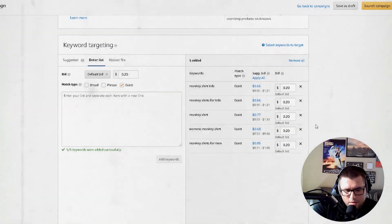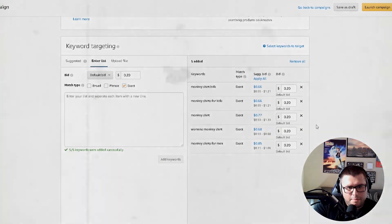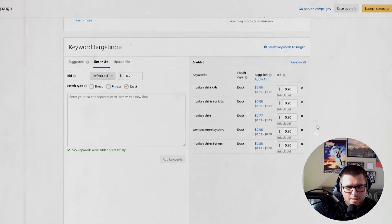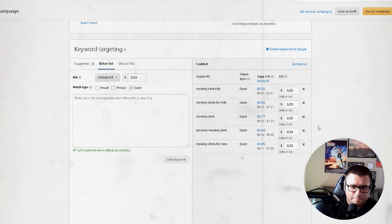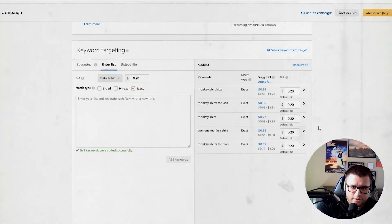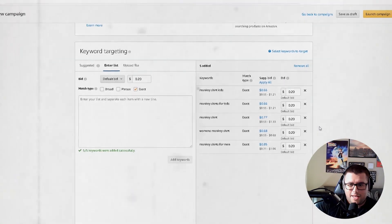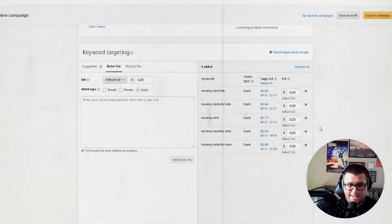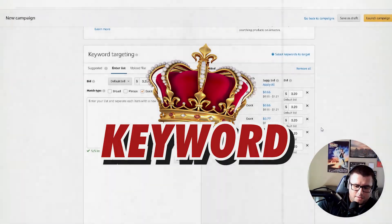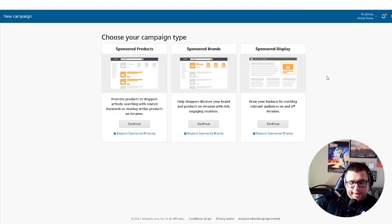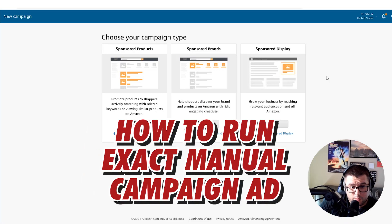The most time-consuming part is understanding the keywords and how people are searching for your product. If you've been following my content, I always say keywords are king — and I'm going to teach you why by showing you how to run an exact manual campaign ad.